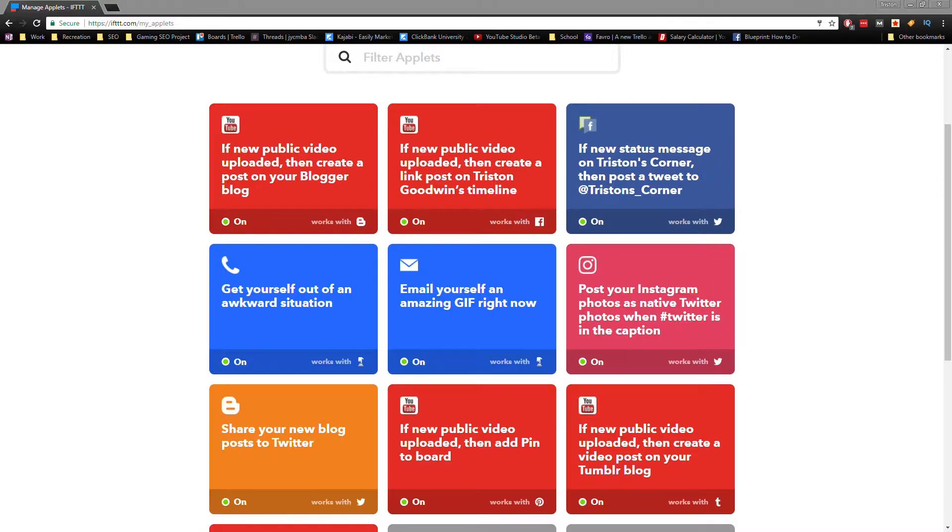For example, if you upload a new video to your YouTube channel, then it will see that as a trigger and it will share your video to Facebook.